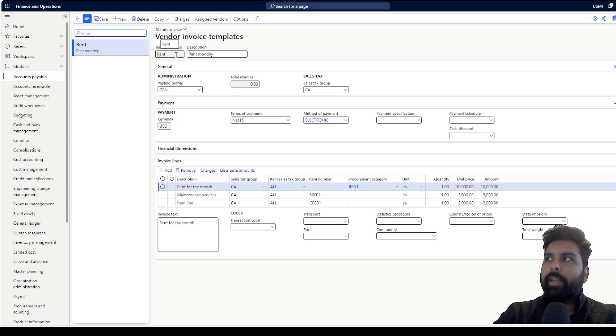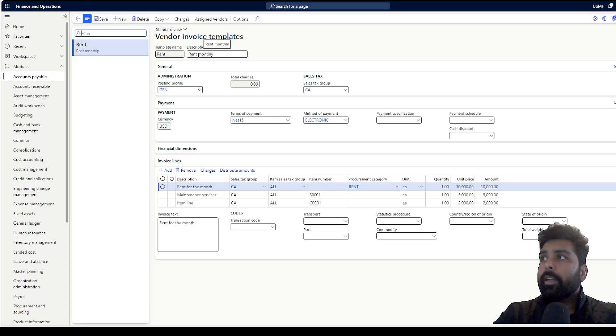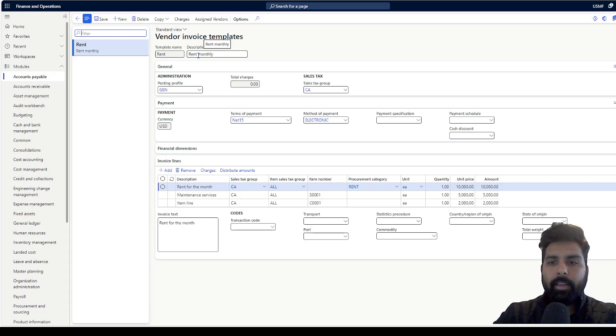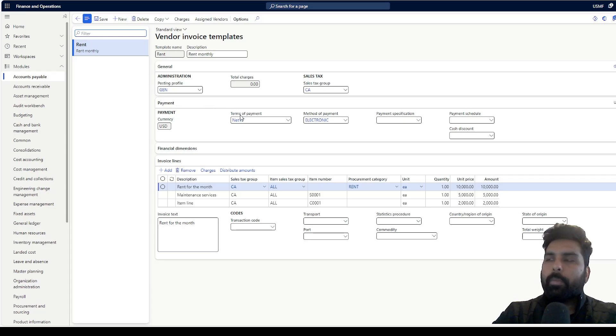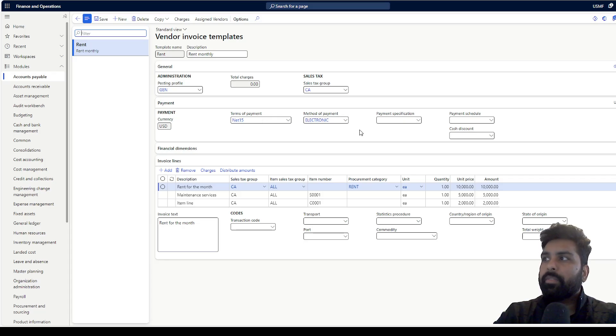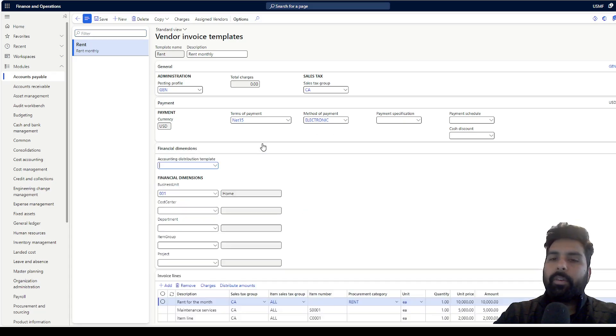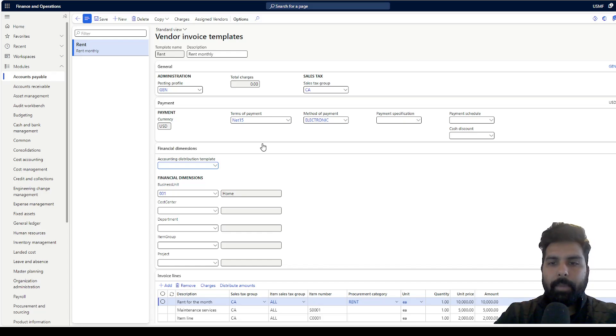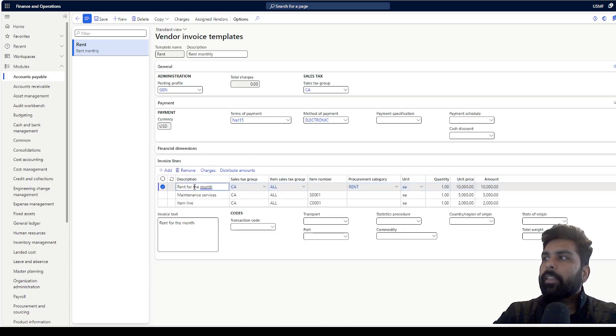You can define the name and description. Here I have taken the similar example I was talking about - it's a rent recurring invoice which I need to record. I have given the name as rent, then the posting profile and the common attributes of the invoice. For example, payment terms, method of payments and other things. You also have an option of applying the financial dimensions on only lines or on the invoice. You define that and then you can add the lines.